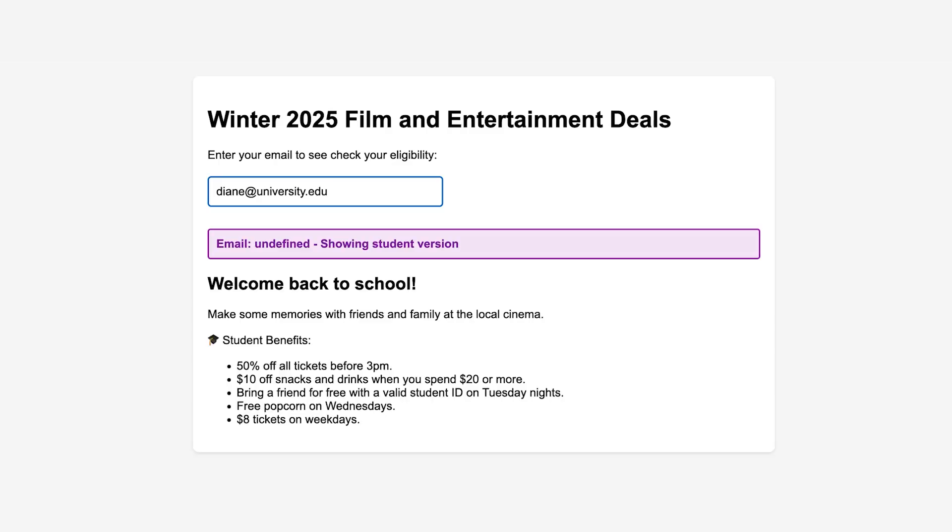And great, it looks like my email address still works. I have the student version and I have 50% all tickets before 3pm. That's pretty cool. I can watch a movie on my break.